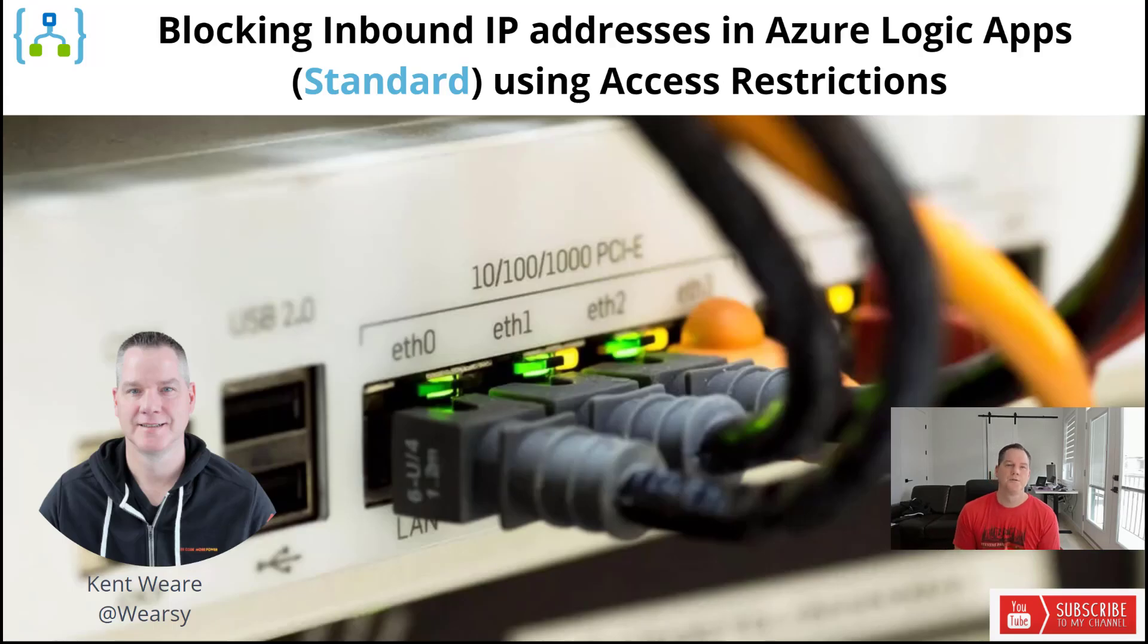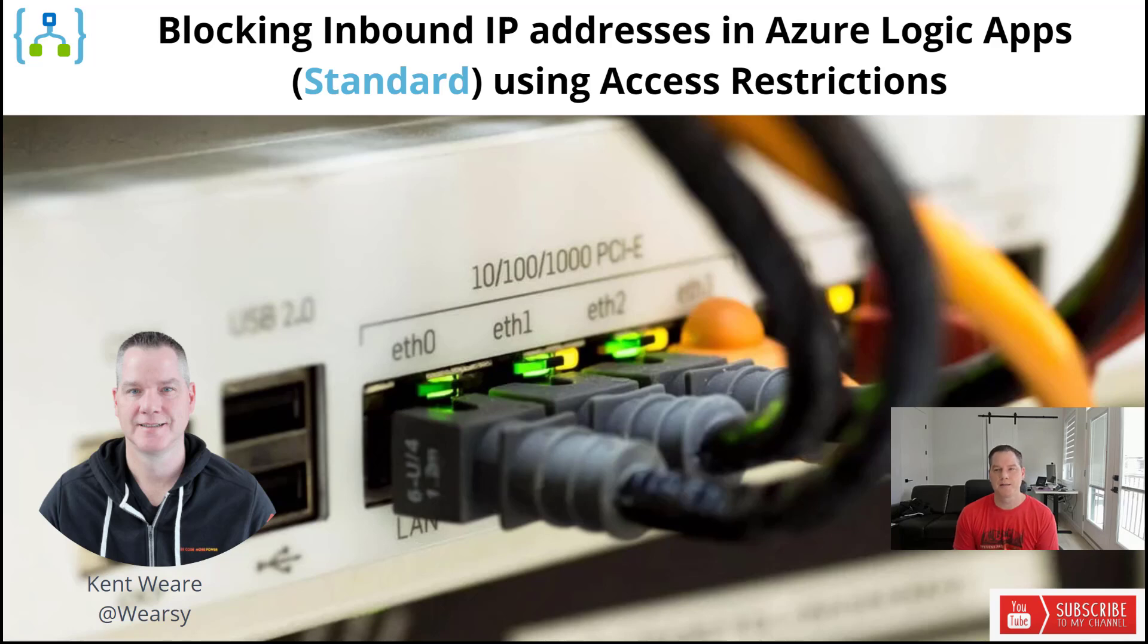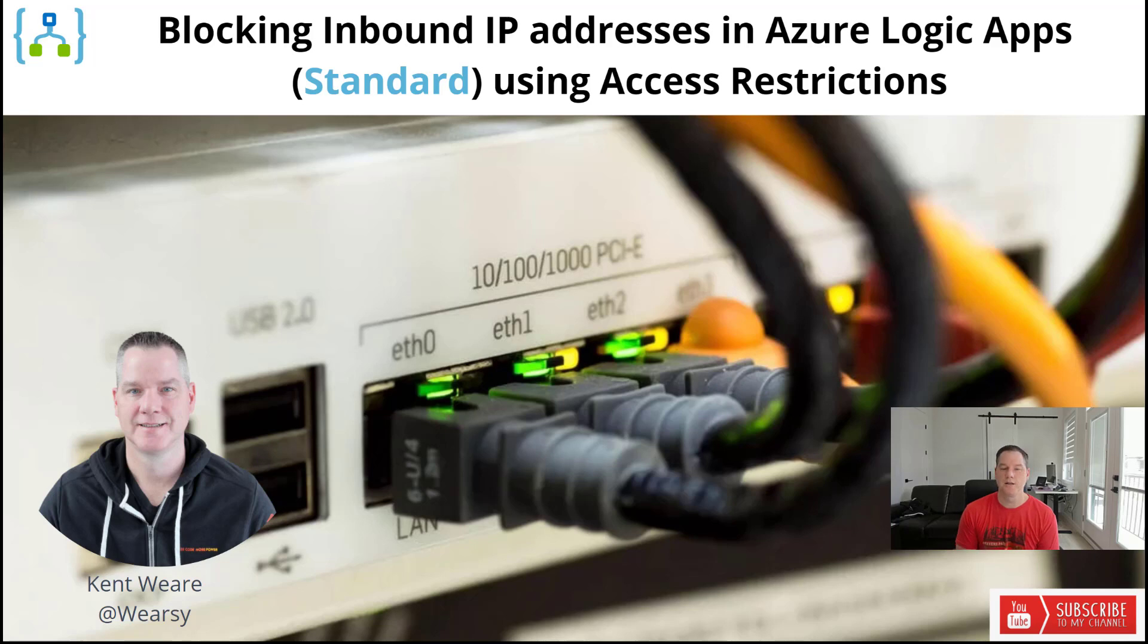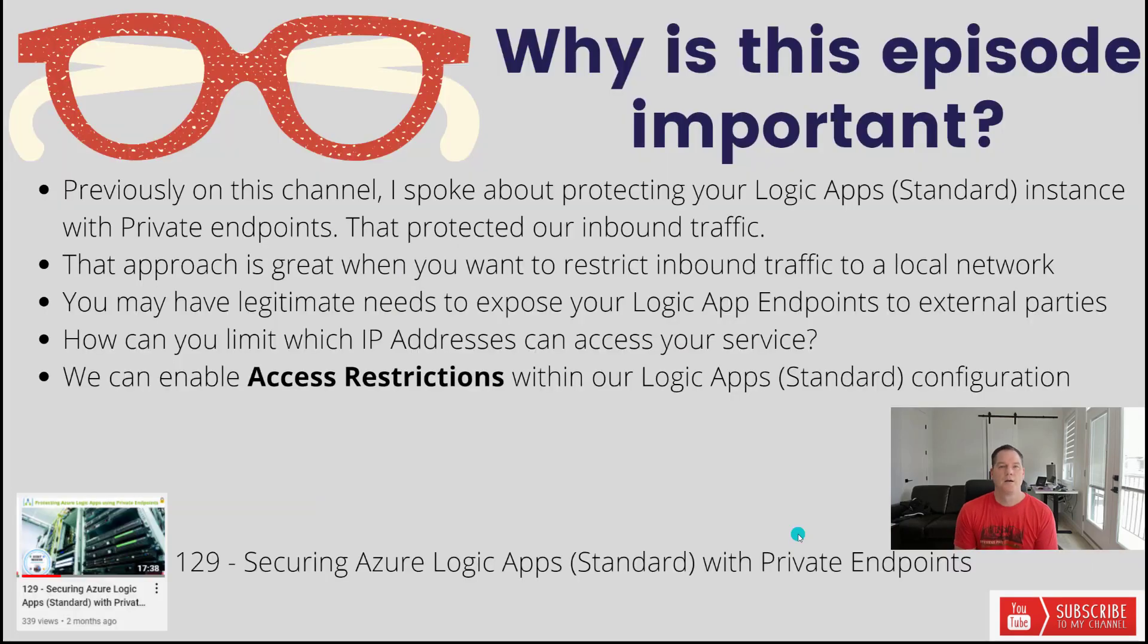Hello and welcome to the channel. Today we're going to talk about blocking inbound IP addresses in Azure Logic App Standard using the access restrictions feature. Let's go.